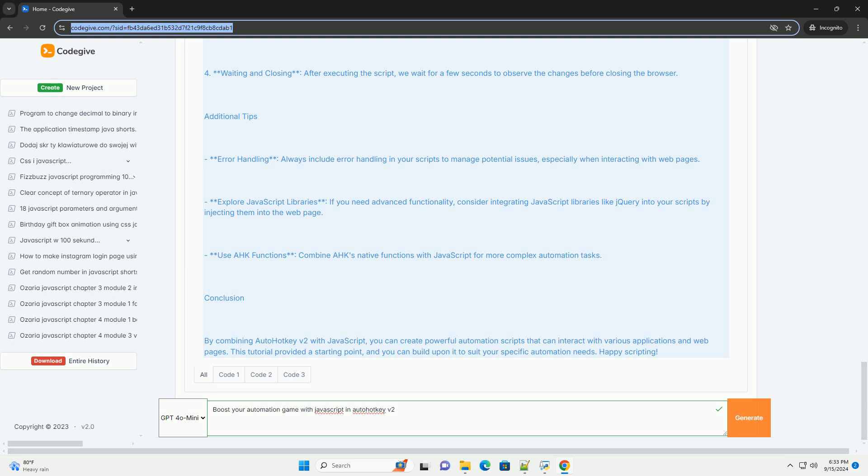Additionally, the combination allows for the creation of user-friendly interfaces and interactive scripts, enhancing user experience.